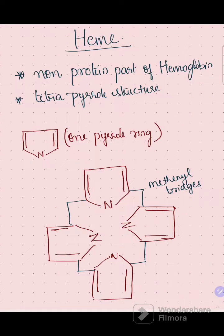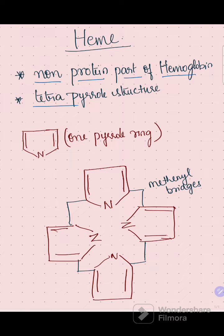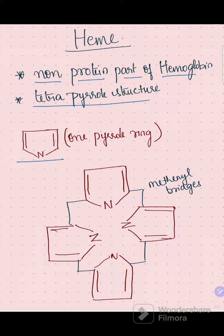Heme is the non-protein part of hemoglobin. It is a tetrapyrrole structure — four pyrrole rings are joined together to form one heme molecule. This is one pyrrole ring.